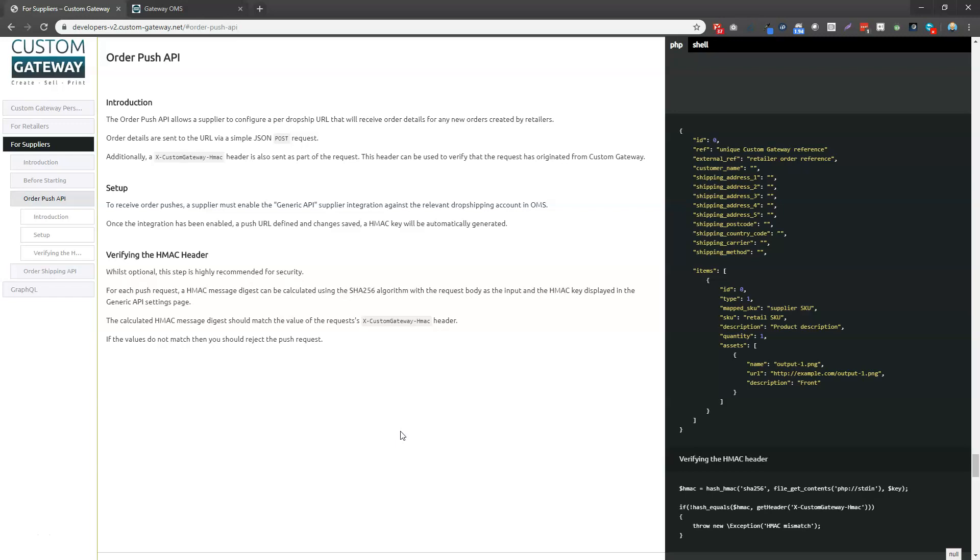But the OrderPush API allows orders to be taken out of OMS, generally by suppliers, and allows them to import those orders into their own systems through the API to then be further processed within their systems.